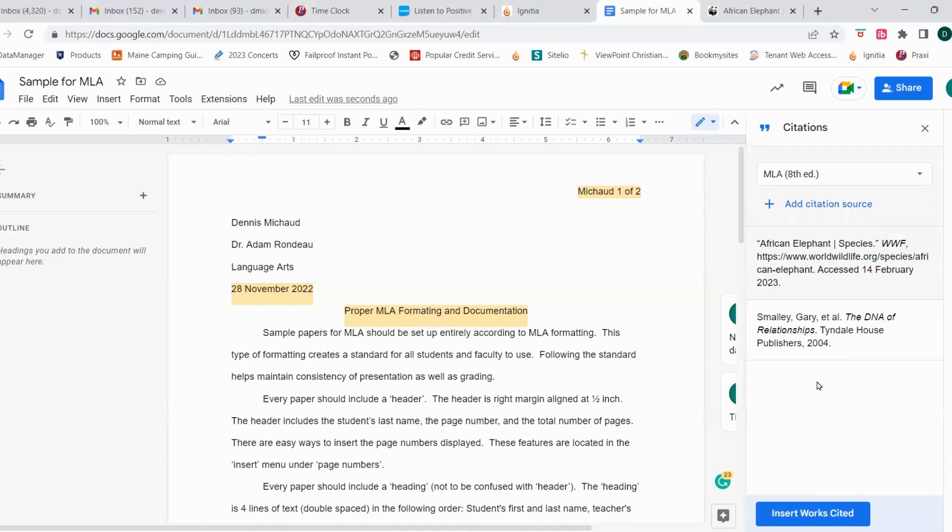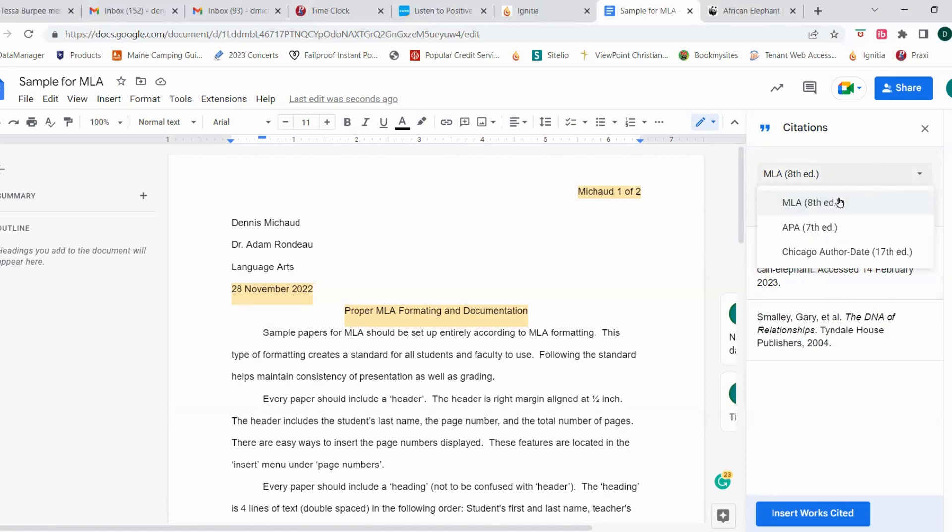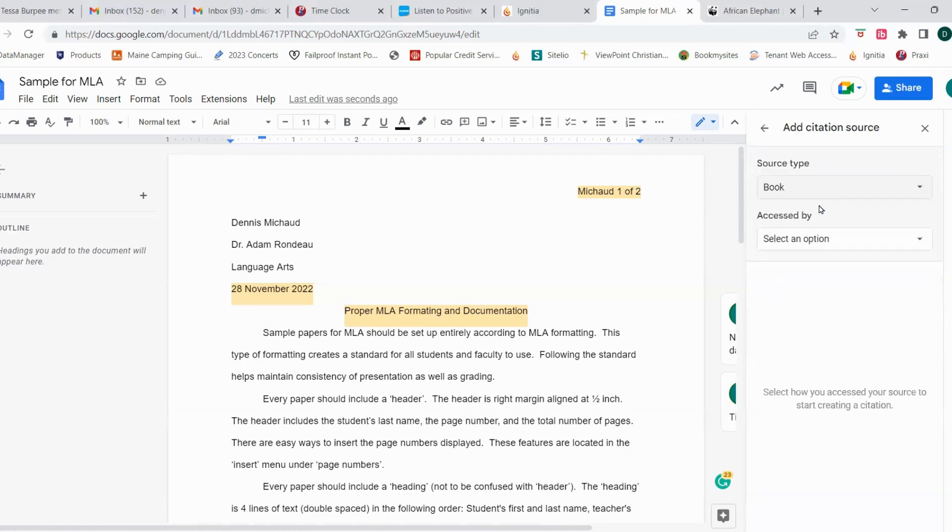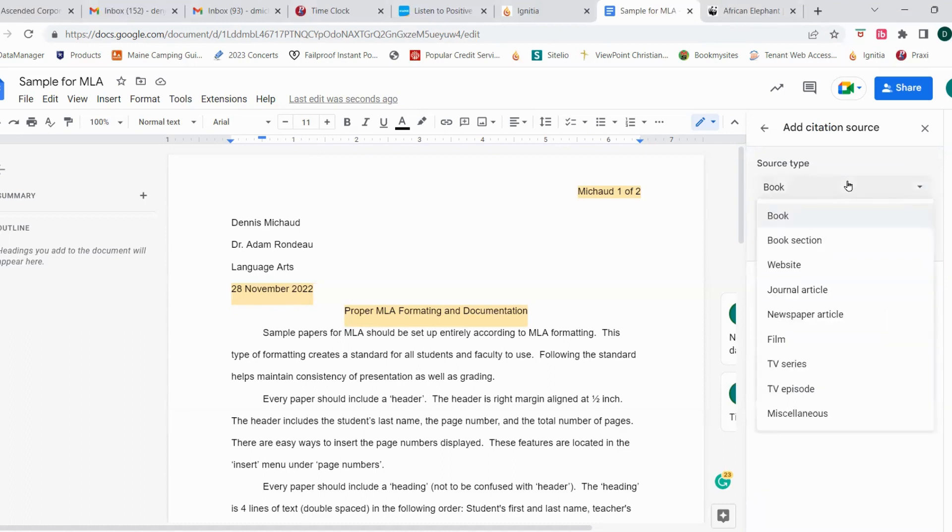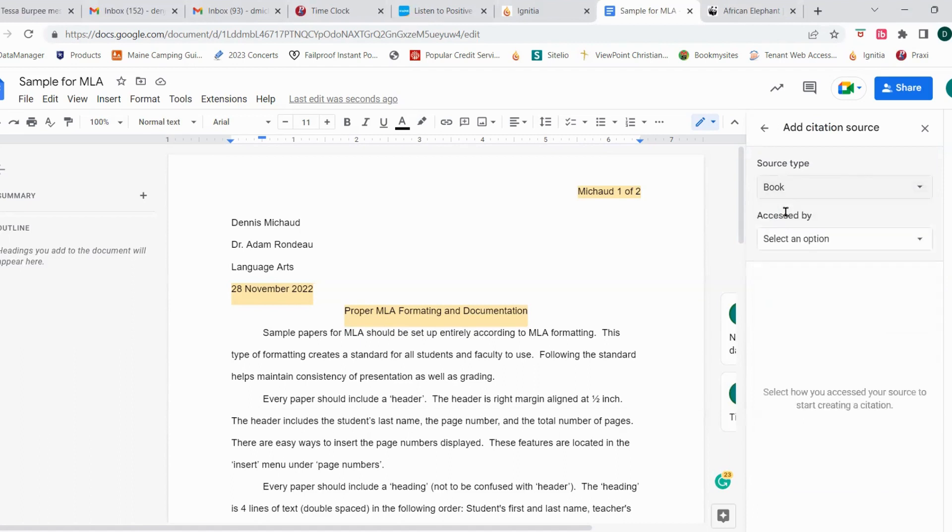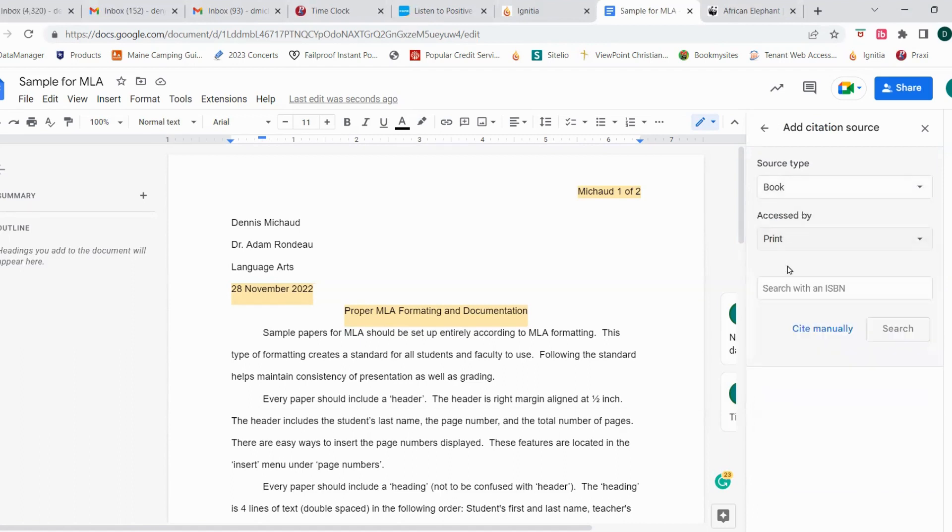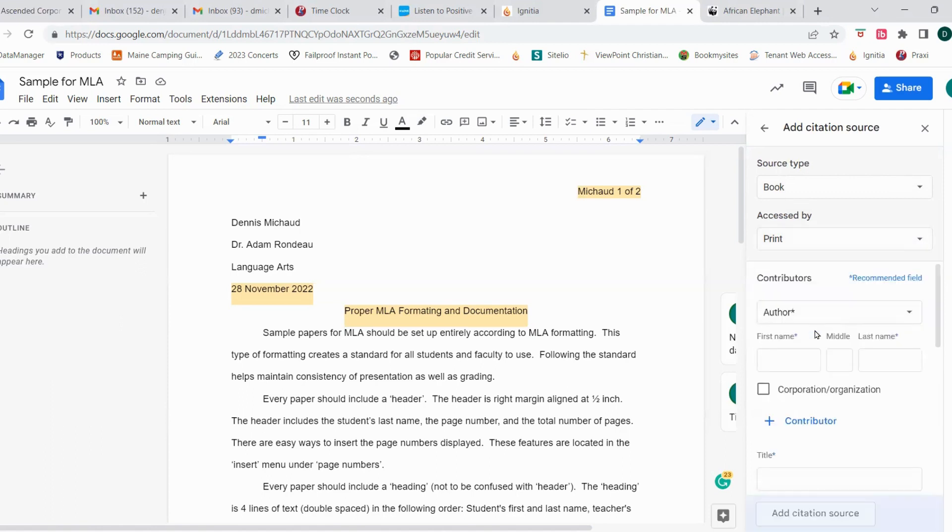So let's go back up here. We're in the MLA. We're going to add citation source. We're going to click book again because the Bible is a book and it is a book in print, but this time we're going to cite manually.